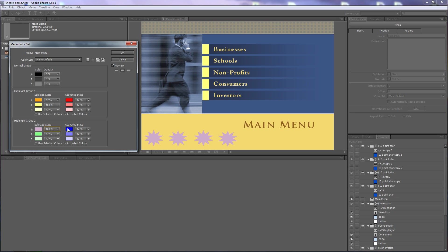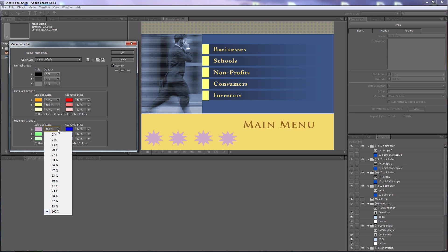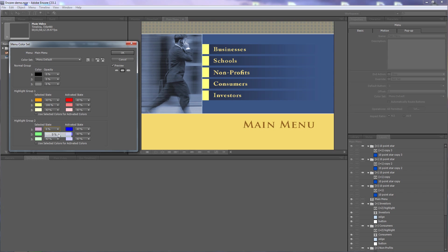Opacity zero means that when the buttons are selected they will be completely invisible. As people hover their remote control over them they won't see the buttons — they'll be on them but won't know it.